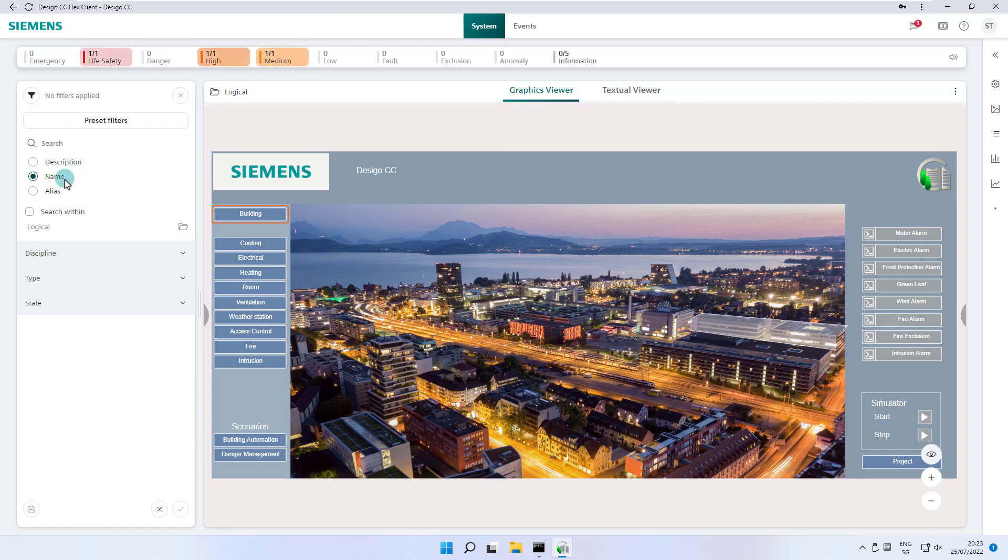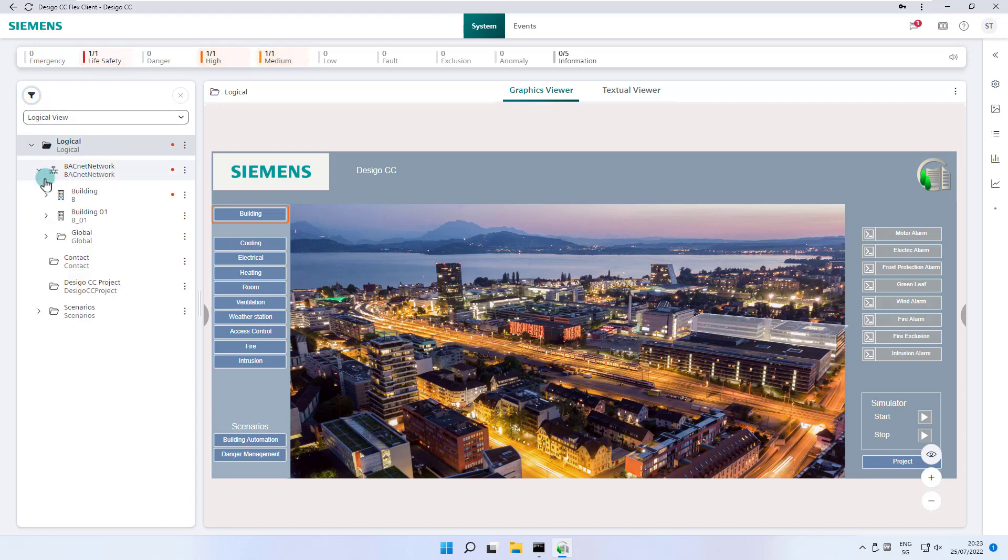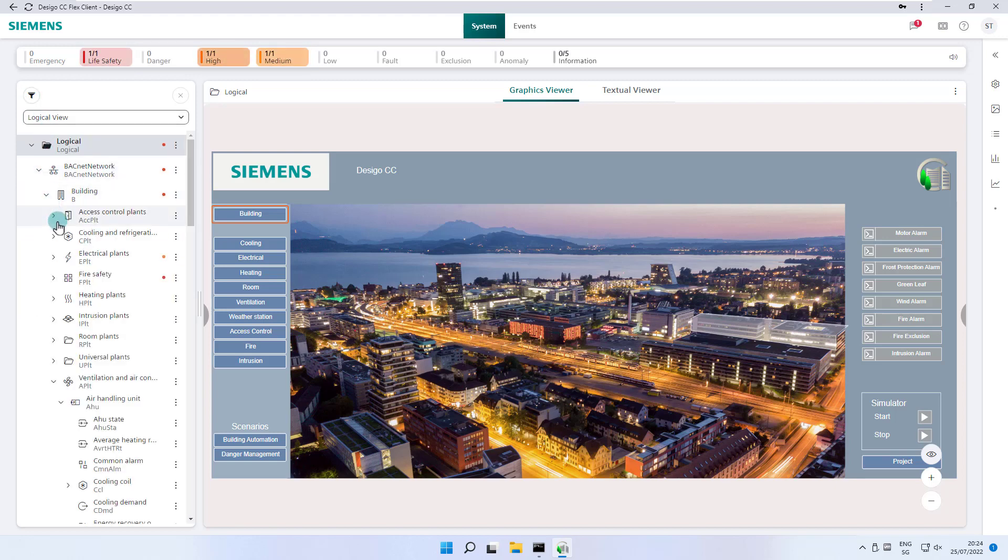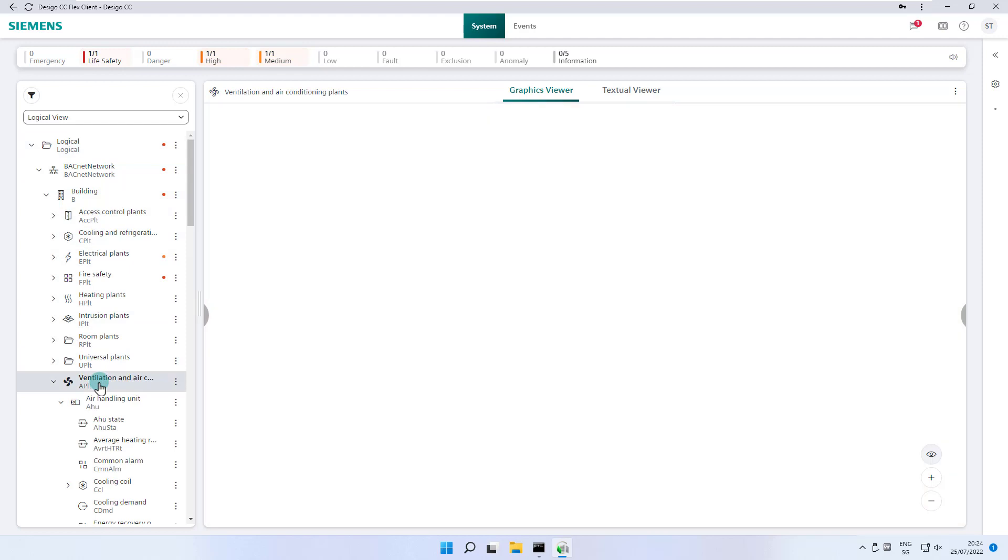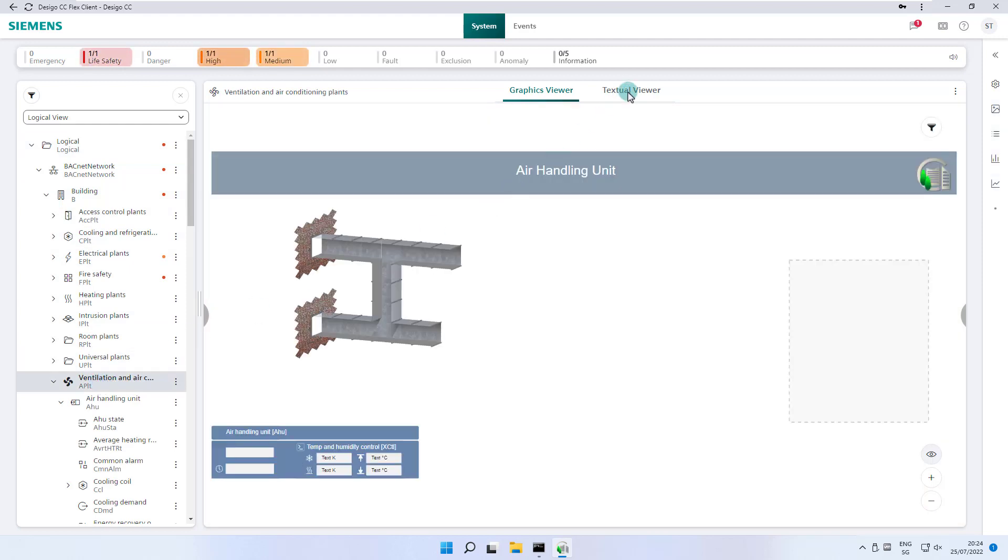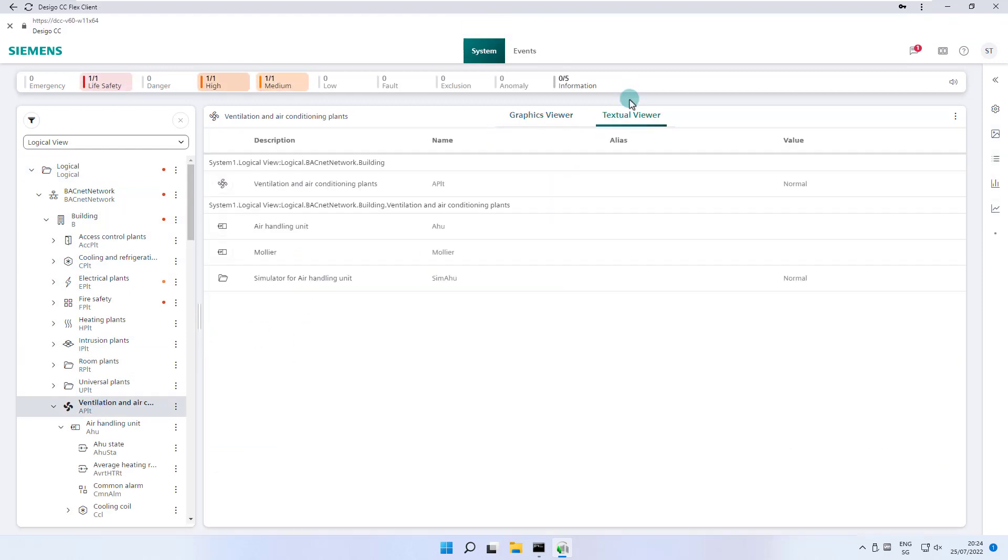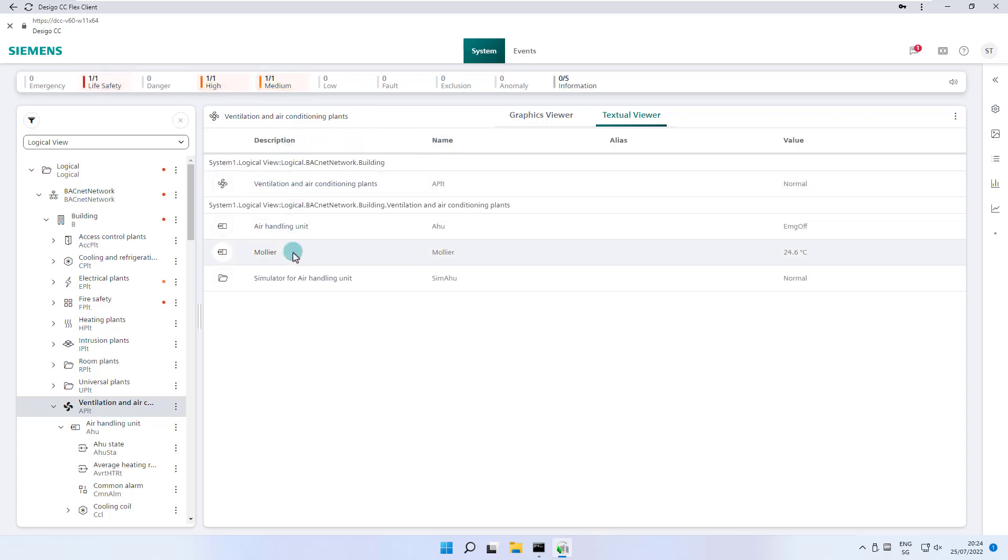The technical name and description of the objects visible in Desigo CC are configured in the subsystem and retained by the import into Desigo CC. In this example the APLT is the name and ventilation and air conditioning plants the object's description, both created in the subsystem and imported into Desigo CC.